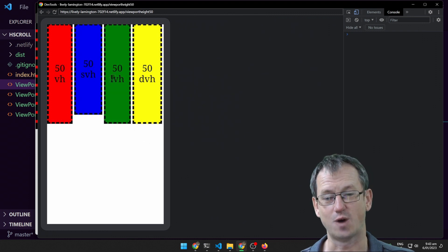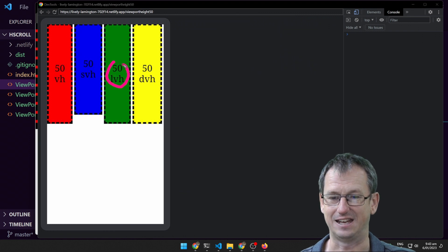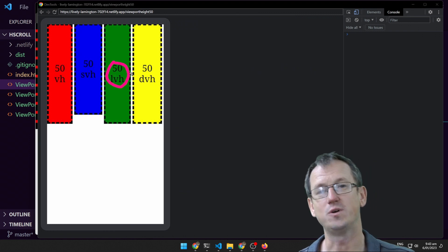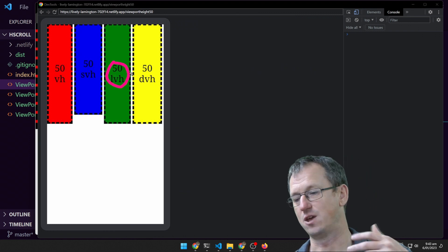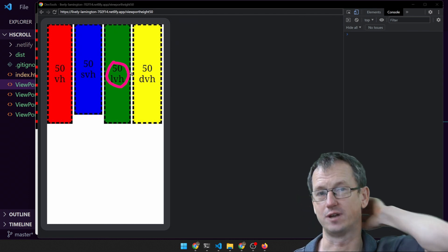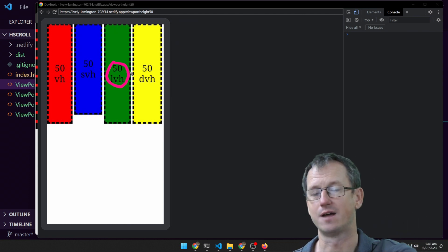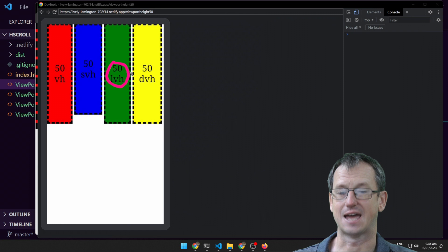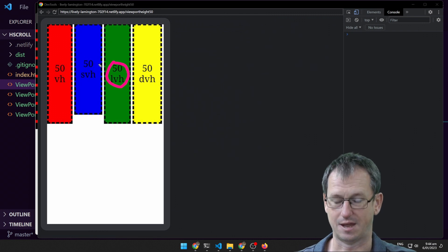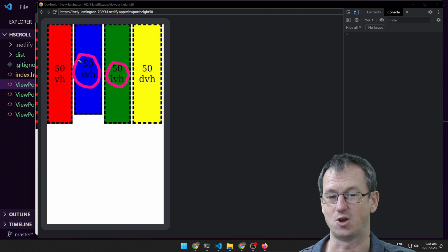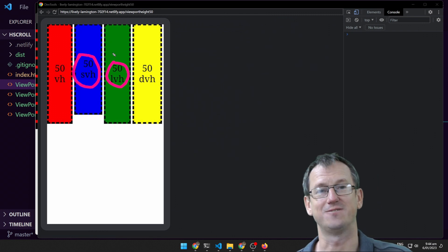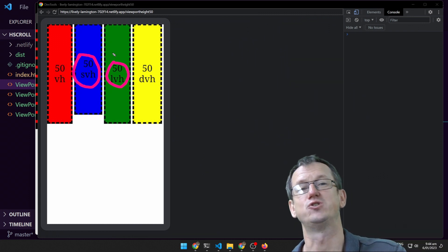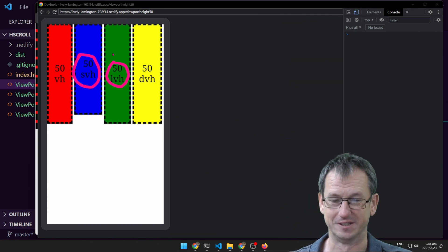So large view height, this guy here is always fixed and it always assumes there's no optional elements on the screen. There's no address bar, there's no navigation buttons down the bottom. And small view height is the opposite. It's giving you the value assuming that all of these UI elements are visible.